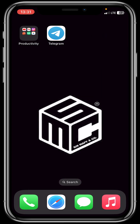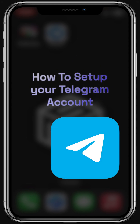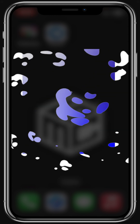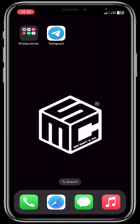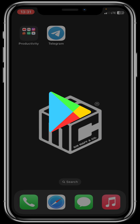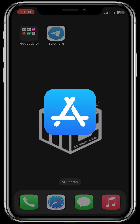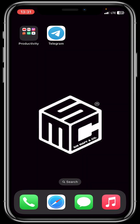Hello beautiful viewers, today I'll be making an introductory video on how to set up your Telegram account. First of all, head to your Google store or Apple store depending on the device you have to download your Telegram application.